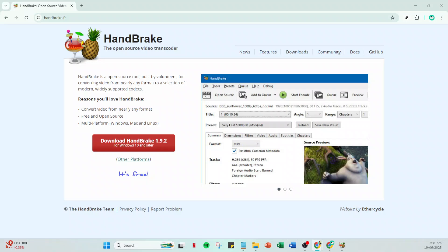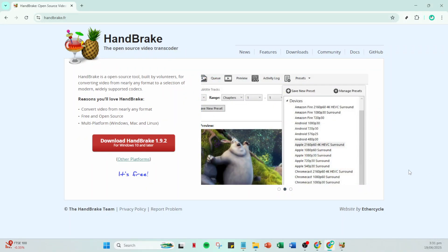In today's video I'm going to teach you how to sync your video and audio using Handbrake in just five minutes. Let's dive right in.